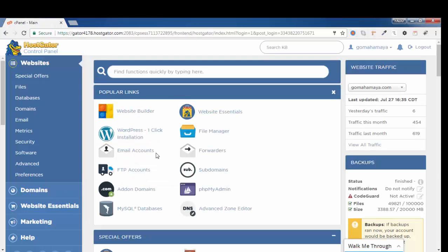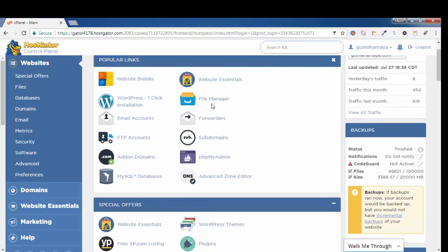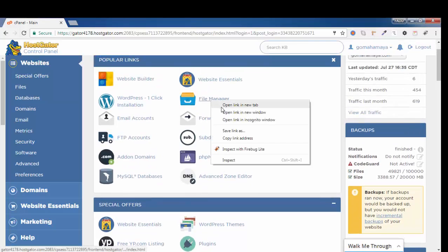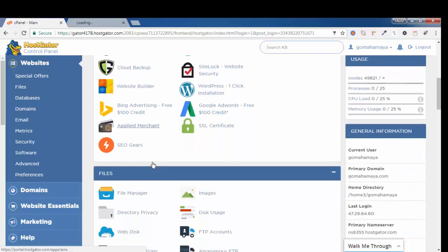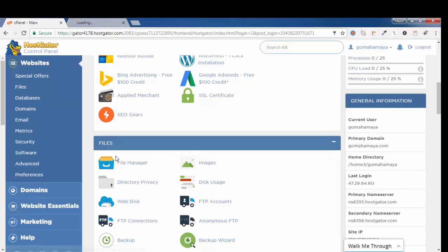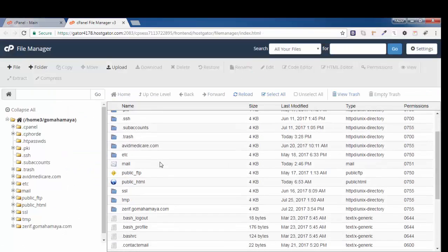Now I'm into the cPanel of my website. There I'll open the File Manager. You need to search in the File Manager files option. Once you are on this page, you can see...